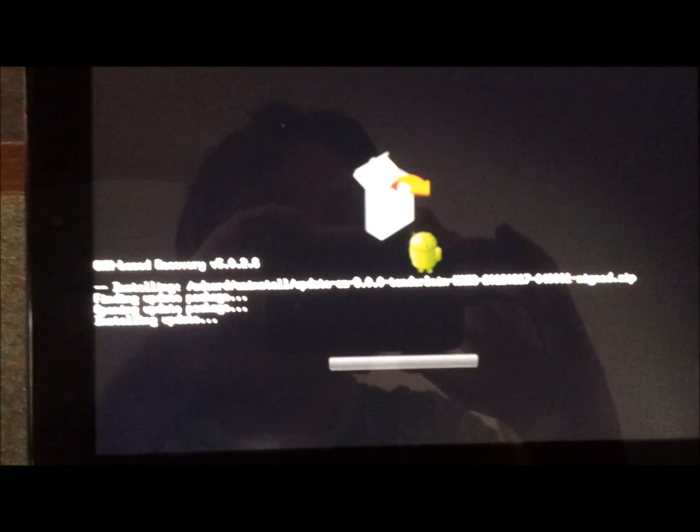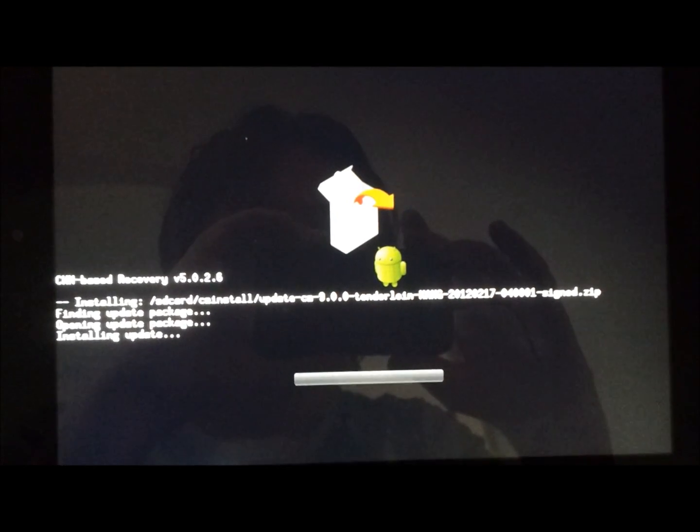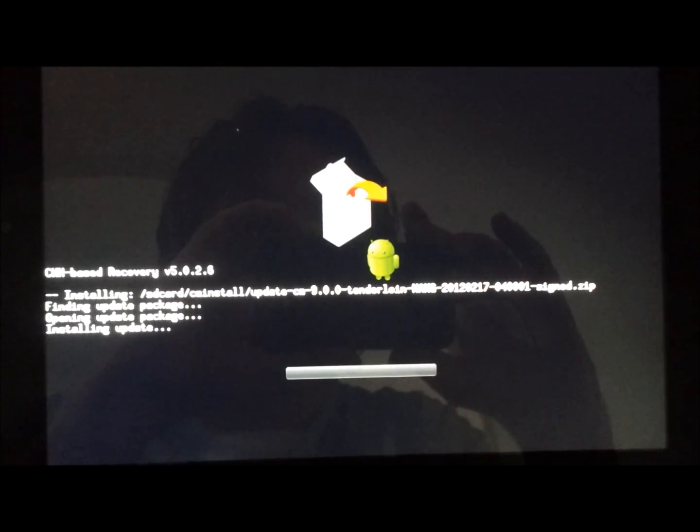So it's just going to install it now. It's the nightly build for the 17th of Feb. You should be able to see that there. 2012-02-17. Installing that.